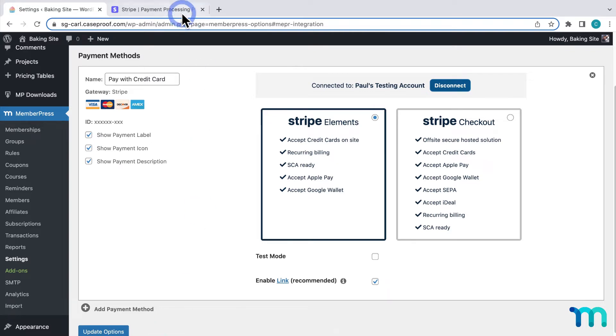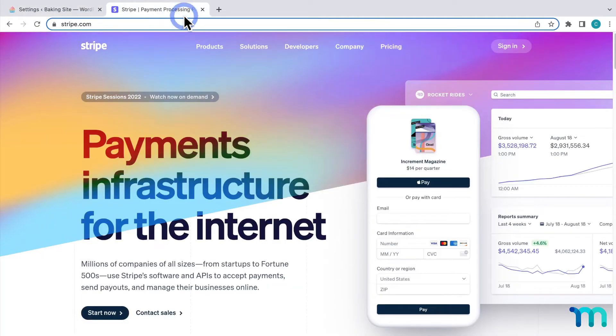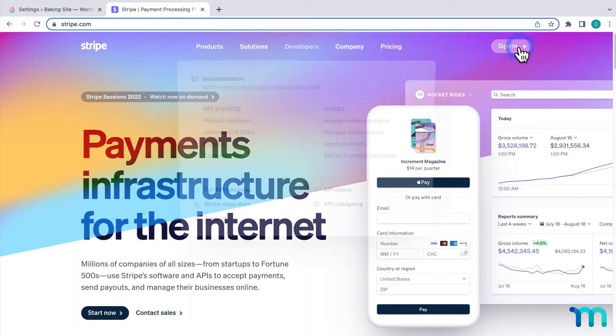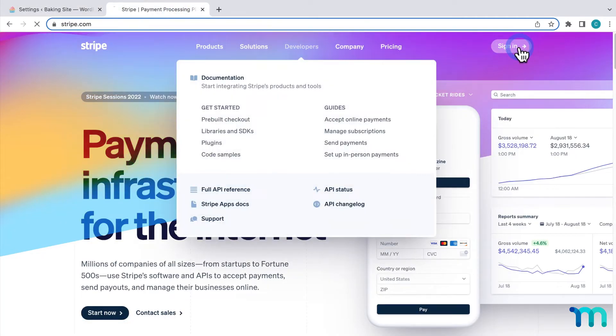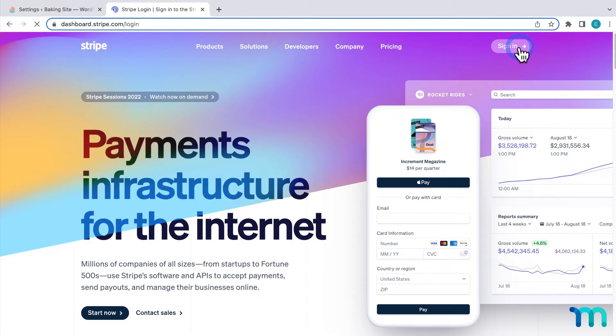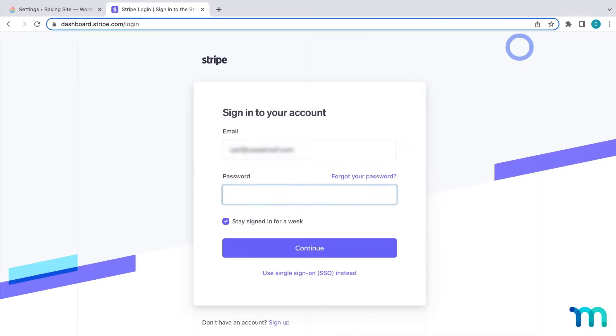Then, go to your Stripe dashboard by going to the Stripe website, clicking Sign In, and signing in.